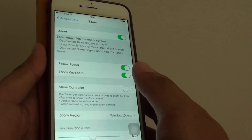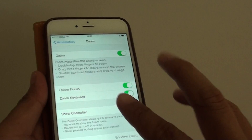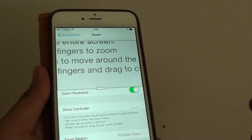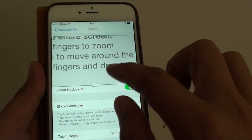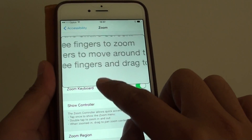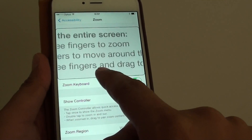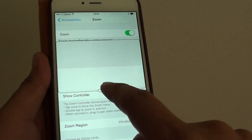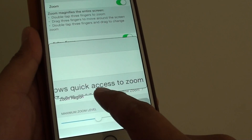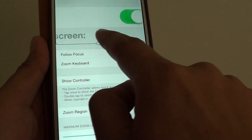From here you can simply tap twice with three fingers — one, two — and you can see a window zoom appears. You can hold on the controller bar at the bottom, which is an oval shape, tap on that, and then you can drag it around the screen.